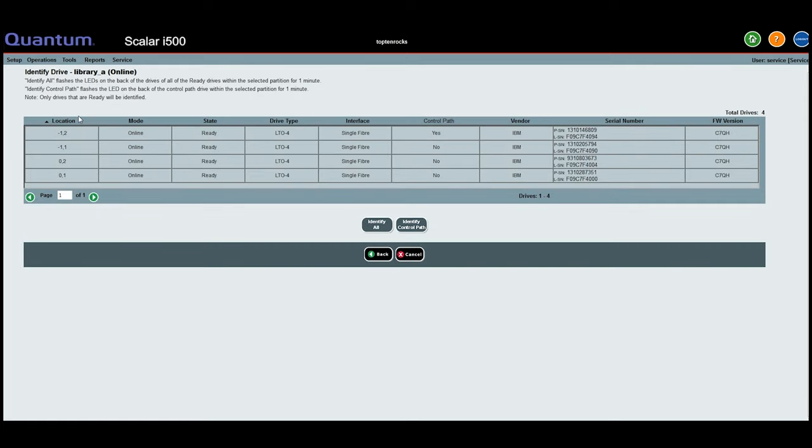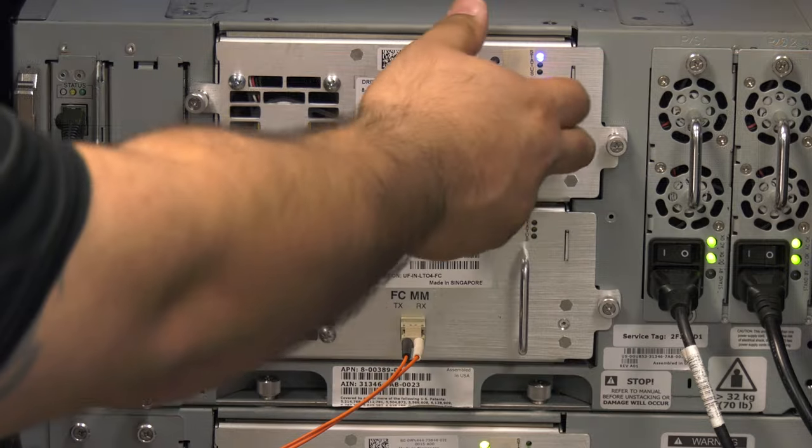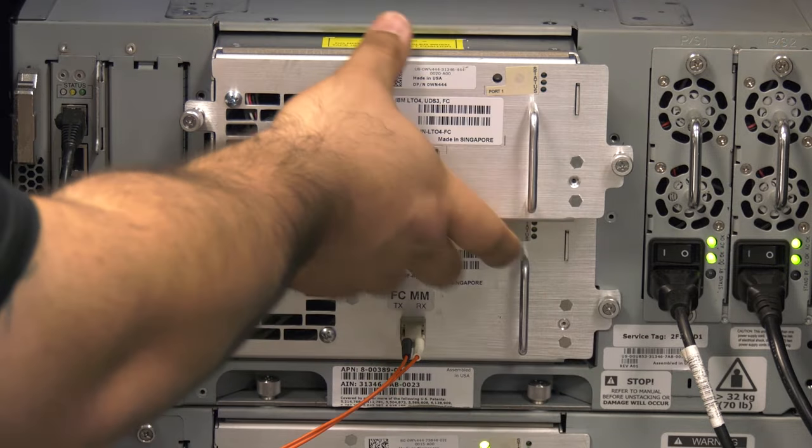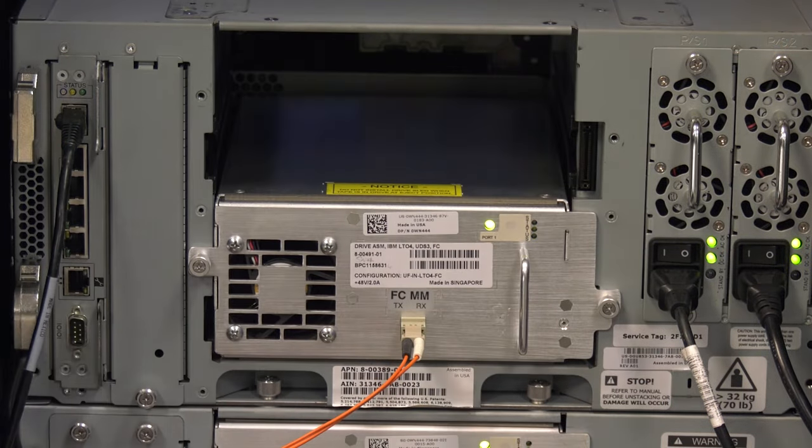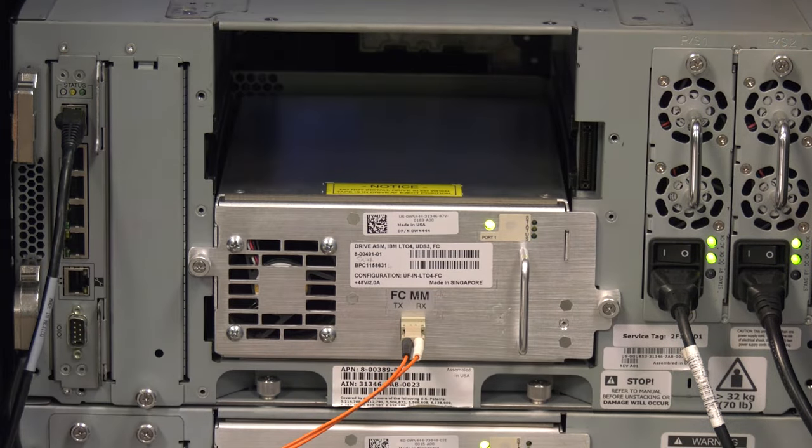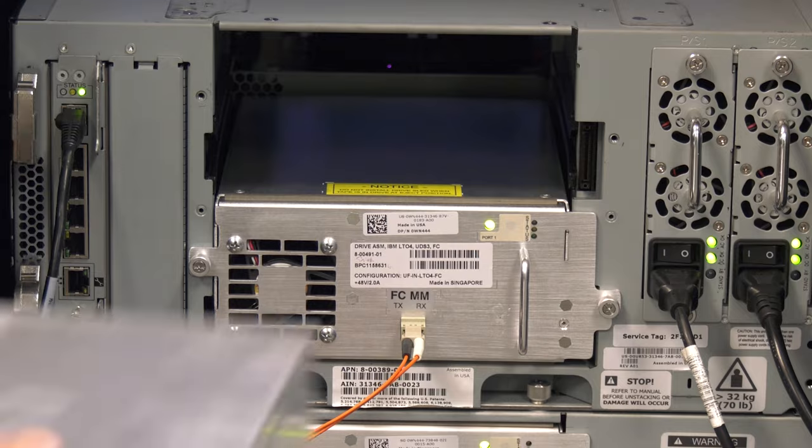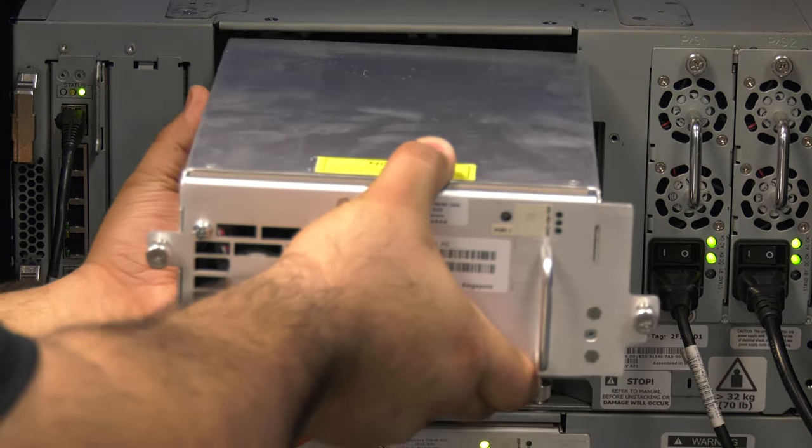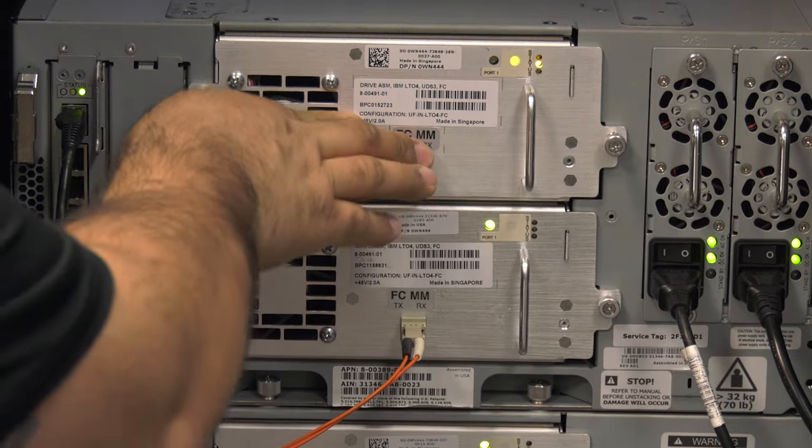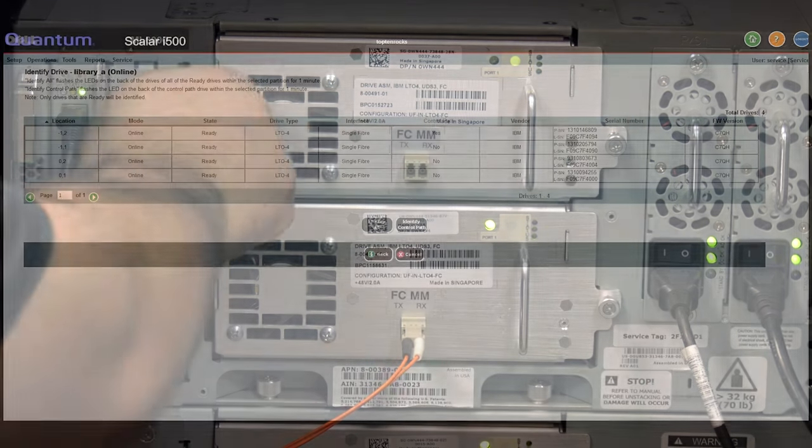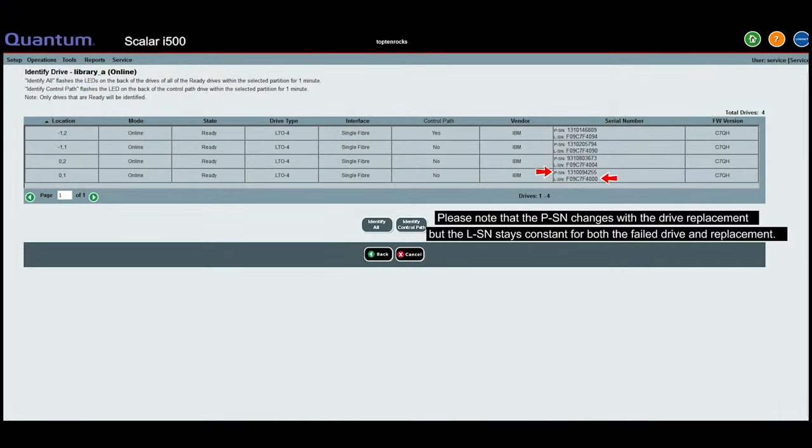What this actually means is that the two-digit drive bay location within the library, example is 0,1, is assigned these specific logical values. They are unique to that drive bay location, not to the physical drive itself. What this also means is that the drive can be replaced and the logical information for the drive bay location can be written to the replacement drive so that any hardware attached to the drive will not need to be reconfigured to use it properly.